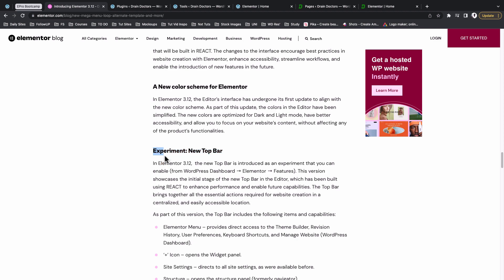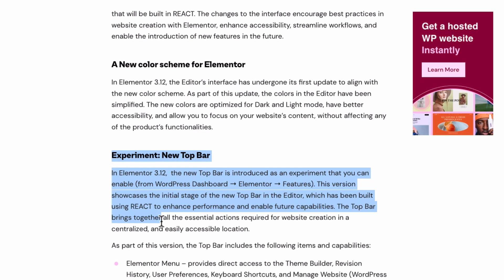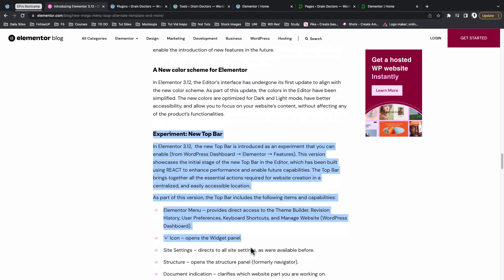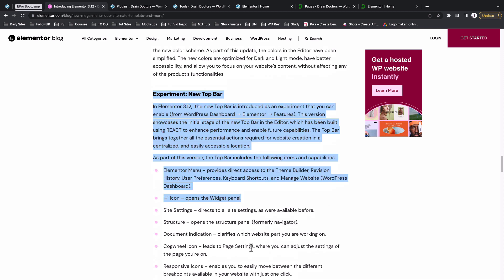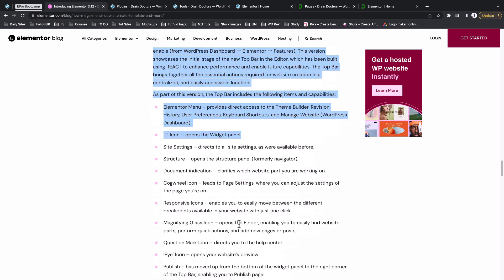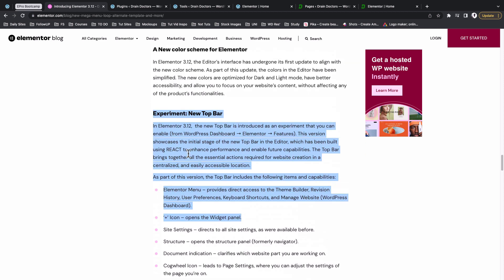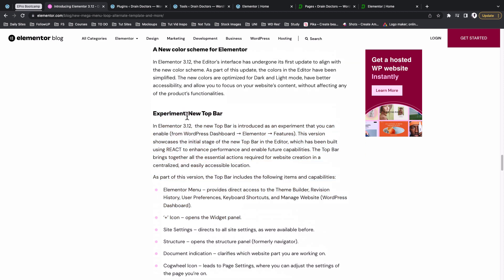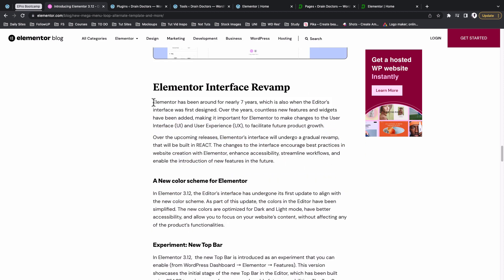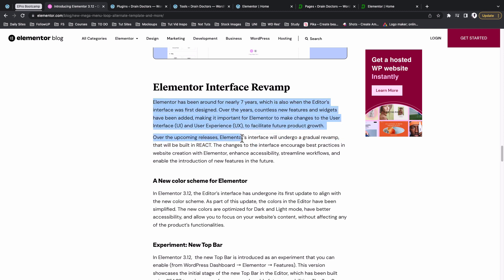This actually includes some other interesting updates like the mega menu and a lot more, but in this video we're going to look into the new Elementor top bar and the new Elementor UI or user interface.